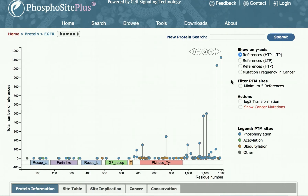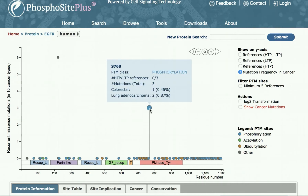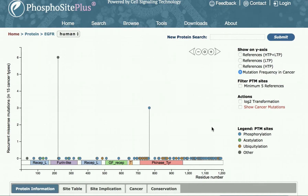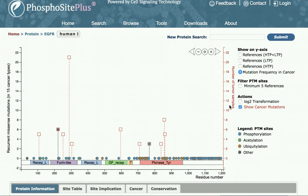Cancer mutation data can also be seen on this plot. Clicking 'mutation frequency in cancer' shows that two PTMs are altered by missense mutations found in the Cancer Genome Atlas datasets. In addition to mutations that alter PTM sites directly, you can display all mutations on this protein, introducing a new axis that shows the number of tumor samples for each mutation.